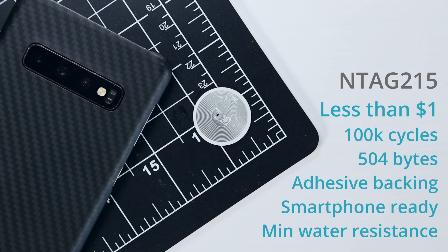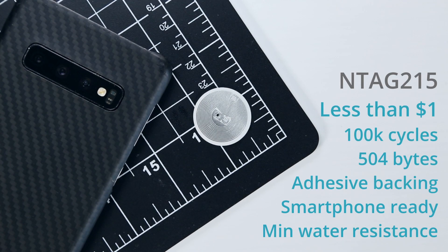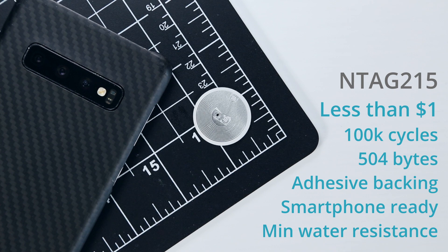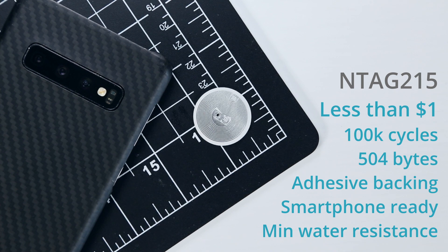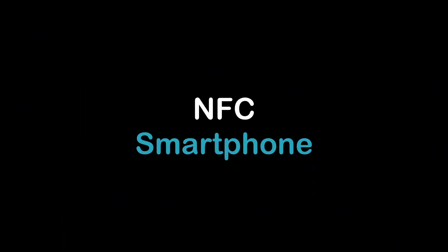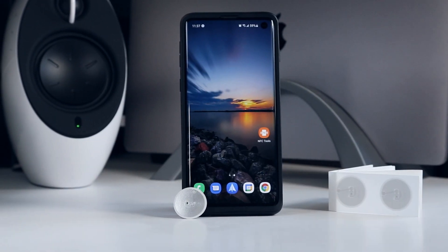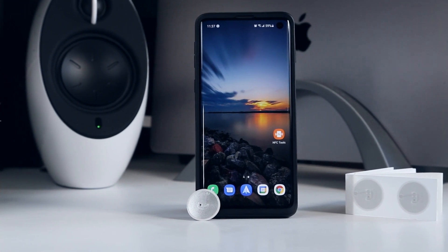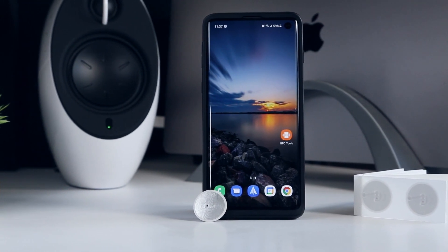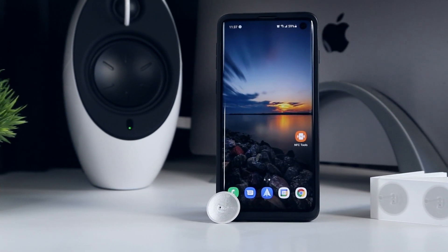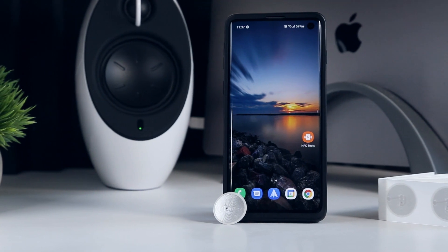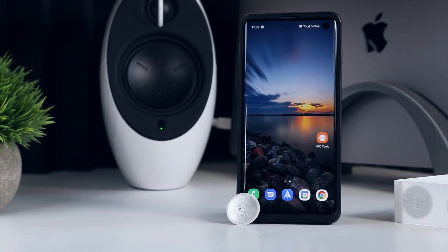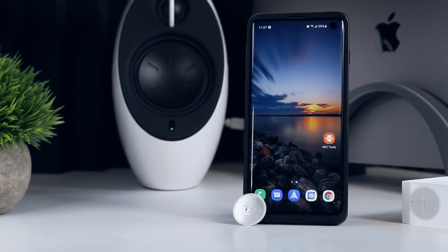These have an expected life of about 100,000 scans, a writable memory of 504 bytes, and work with NFC equipped smartphones. Most Android smartphones have had the ability to read and write NFC tags for quite a few years, so it's likely that yours is capable, but to be sure you can perform a quick Google search.